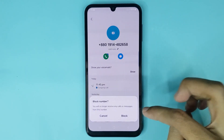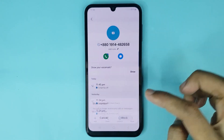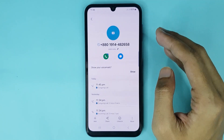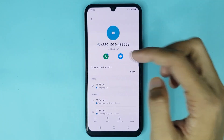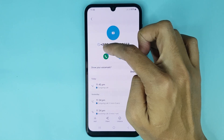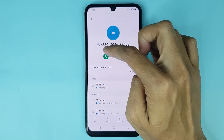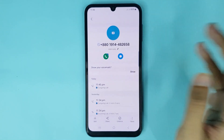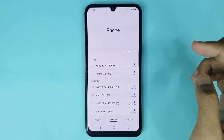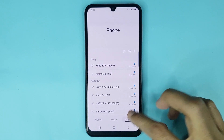Then tap on block again and it's done. The number is now blocked — you can see an icon that means the number is blocked. Now if you want to block a contact, just tap on contacts.